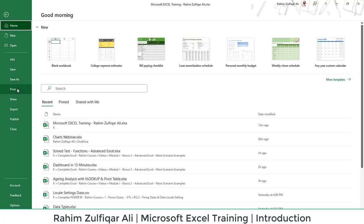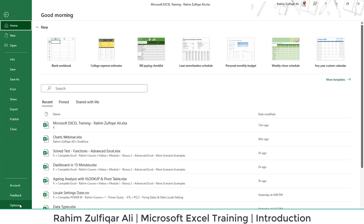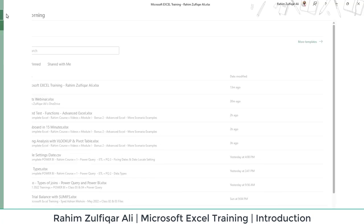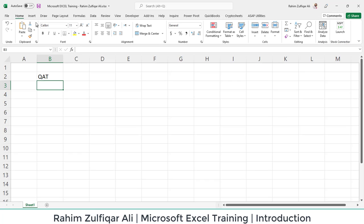You can print the particular worksheet or workbook, share with your colleagues, export or publish it to the web. Or if you want to do some advanced settings, you can go to Account and Options. This is the backstage view when you click on the File tab.